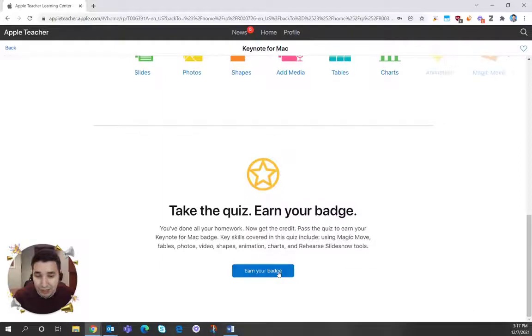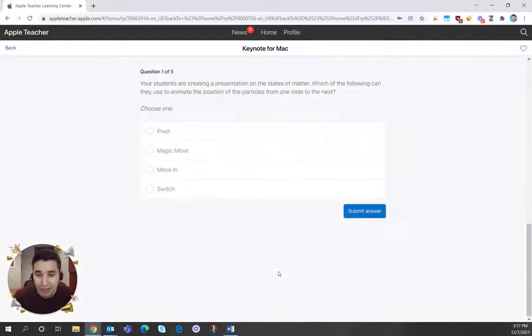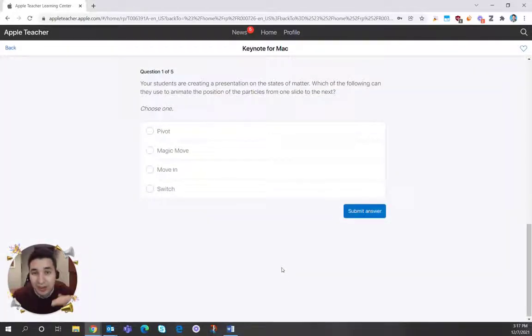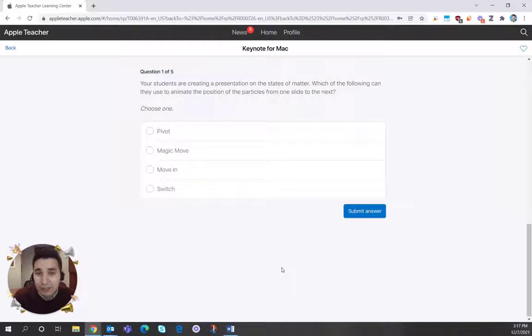But if you click right here, it says earn your badge and you'll see this five question quiz where you can choose the right answer and you'll earn that badge.